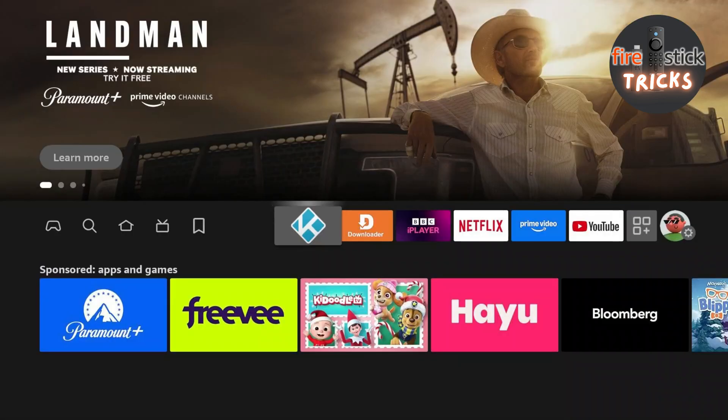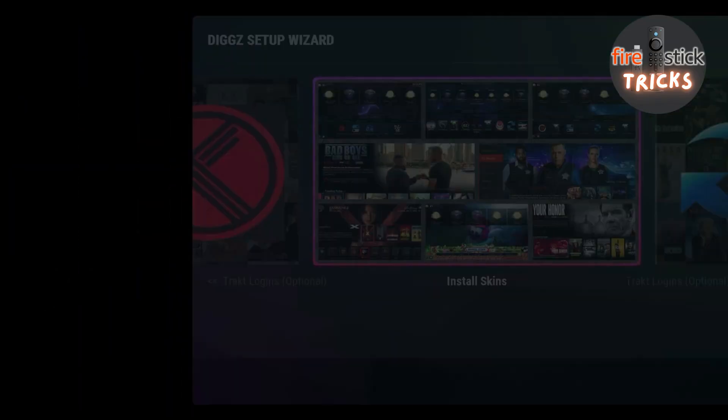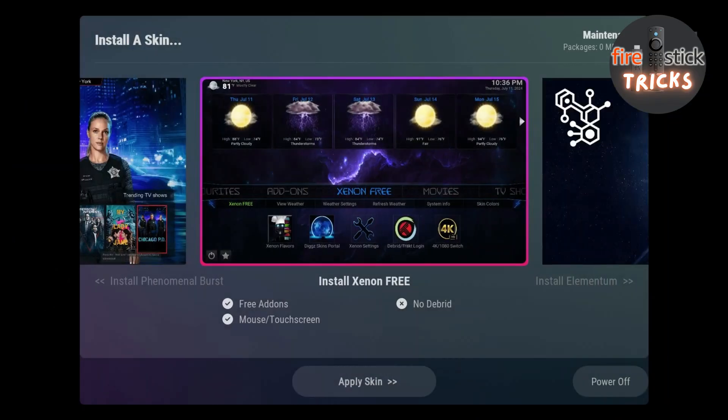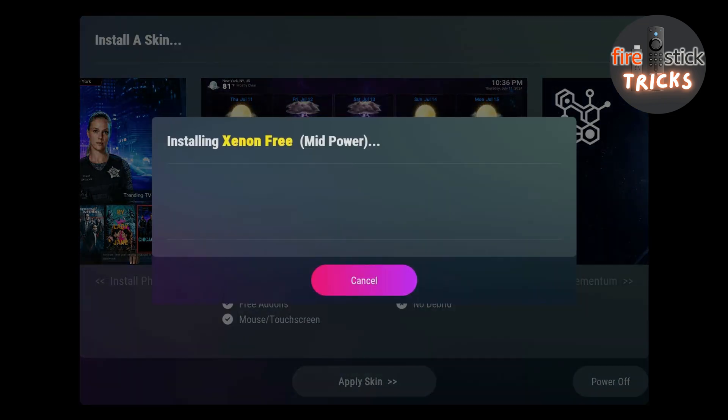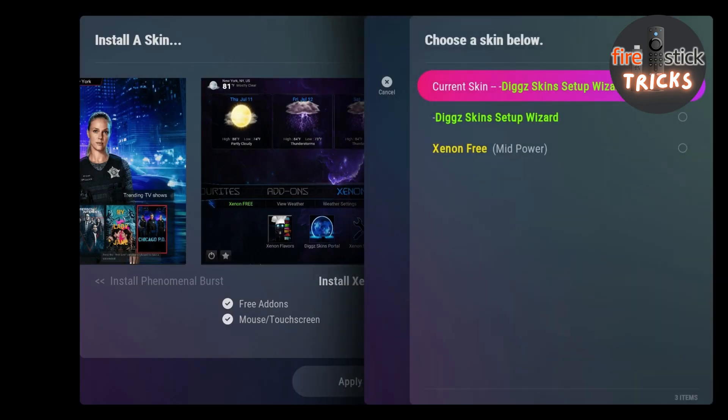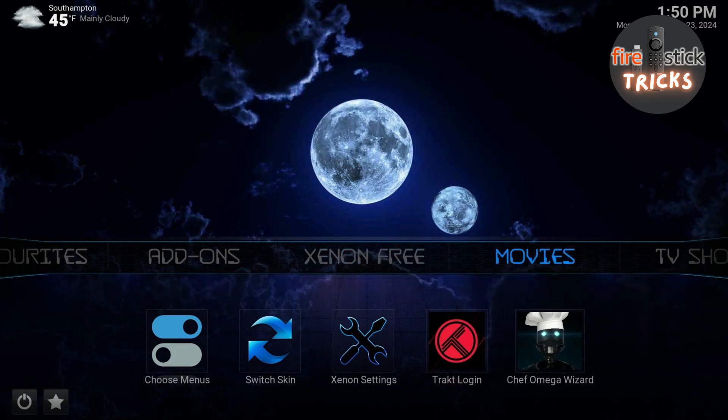Now we can click back into Kodi. Once it's loaded and we get to this screen, go ahead and click on Install Xenon Free. Follow the prompts, and once it's finished, hit Apply Skin. Select Xenon Free from the list, and you should then see that the skin has now been applied.